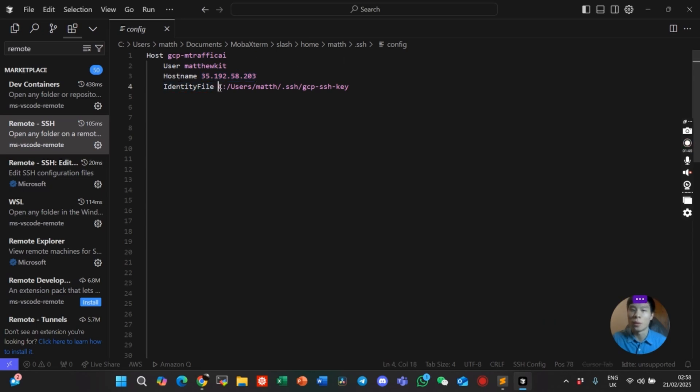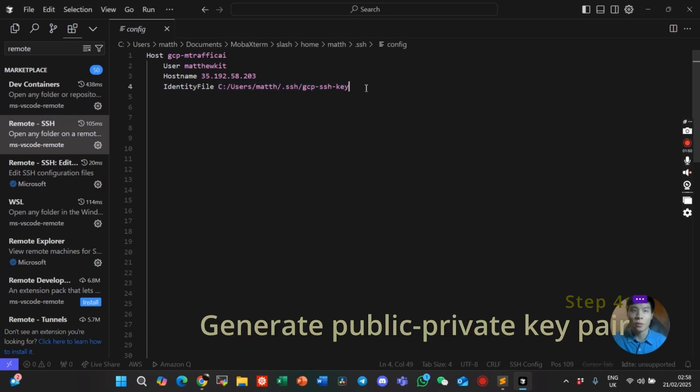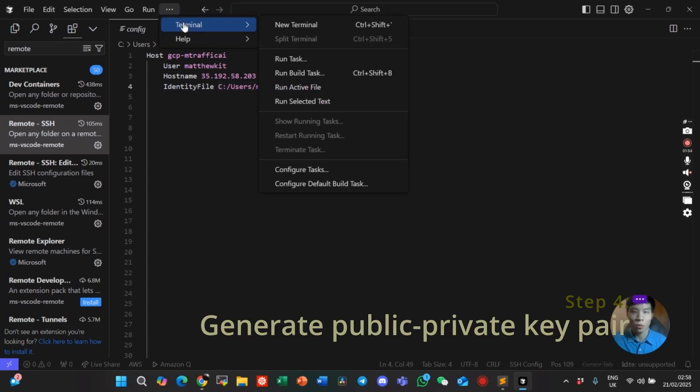The third piece of information is for authentication purposes. It's the identity file. To generate this file, open the terminal.